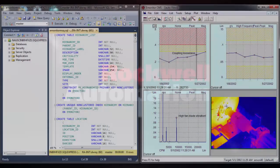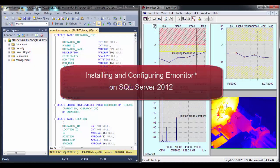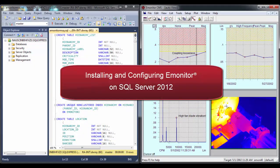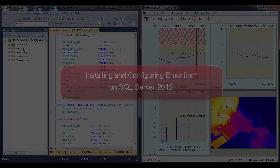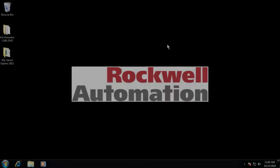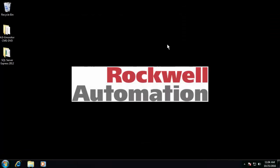This video covers installing E-Monitor for SQL Server. If you need help installing SQL Server, see the companion video, Installing SQL Server for E-Monitor.